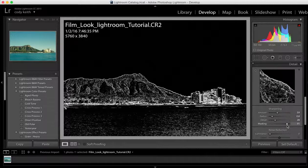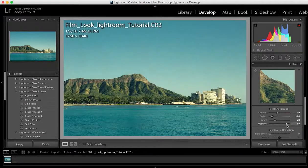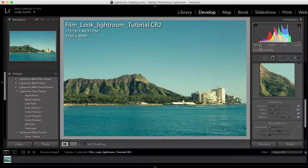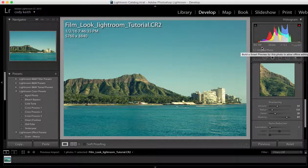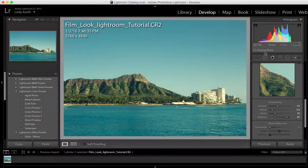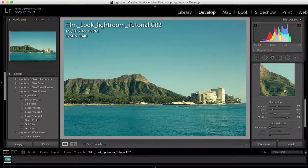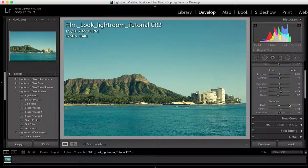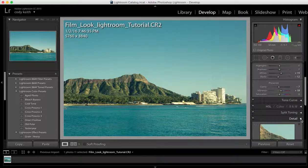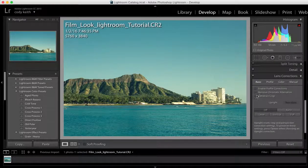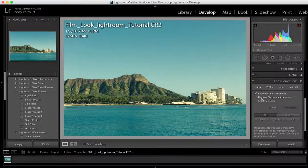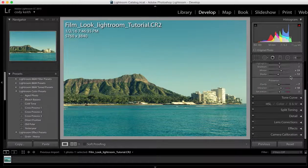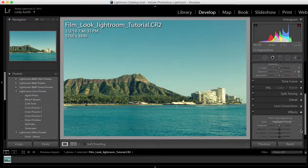Now for noise, I'm not really going to worry about, because one, we're trying to get grain in this image since it is a film look we are going for. But also because I shot at ISO 100. That's the limit, the lowest you can go on the 5D Mark III. It's not like a Nikon where you can go down to 50, but who cares. That's not too big of a difference. Now let's go over here and enable the profile correction. And that looks nice.